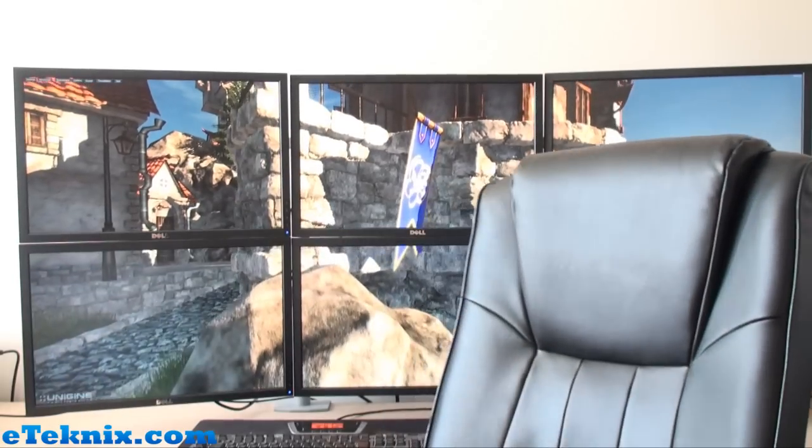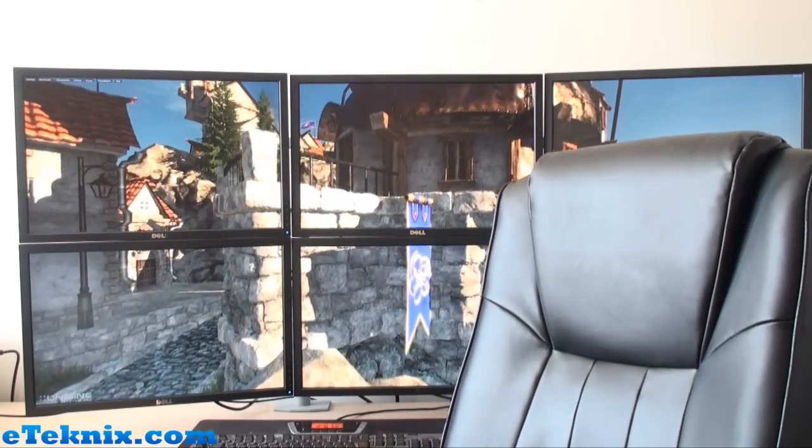Going back to the Eyefinity costs: your monitor stand can be anywhere from £150 to £300. Your monitors — at £150 each for these, plus the stand — you're looking at well over a grand. So straight away, that's not cheap. Then you've got to get the graphics card. We are using the Asus Radeon 6950 Direct CU2 graphics card.